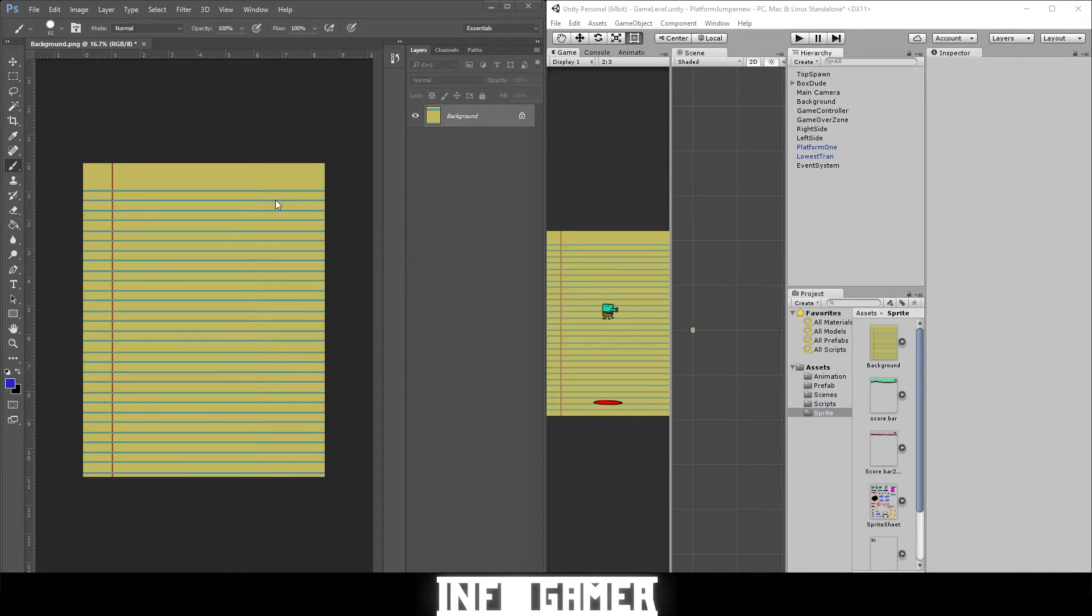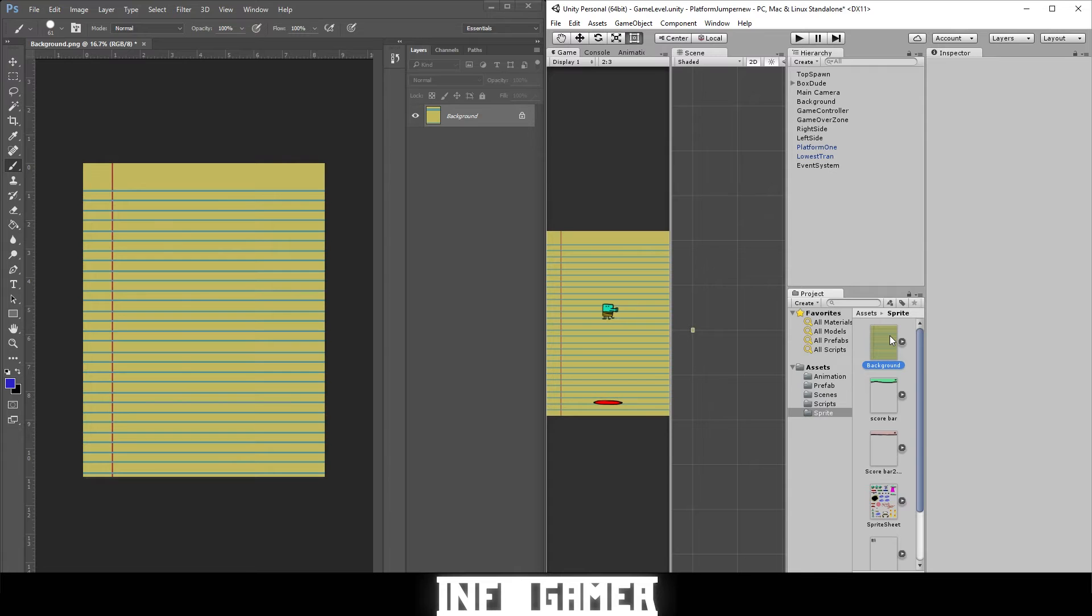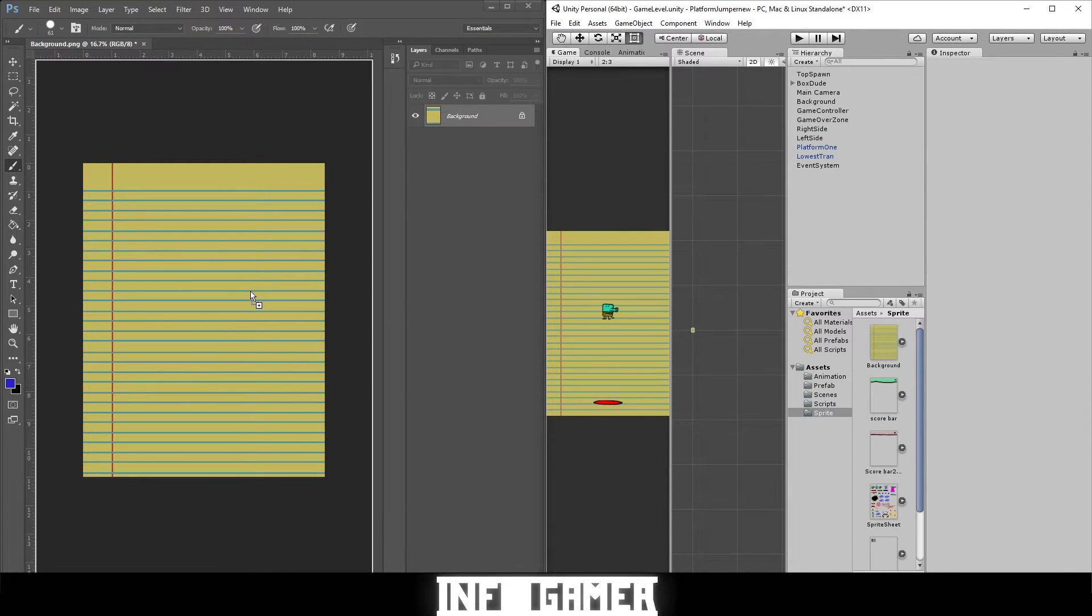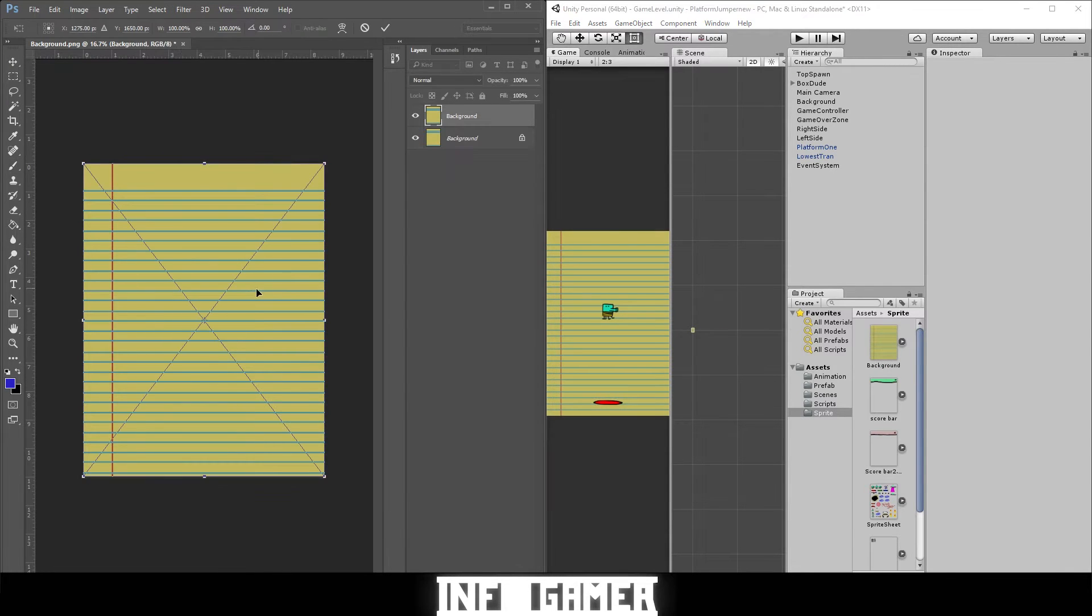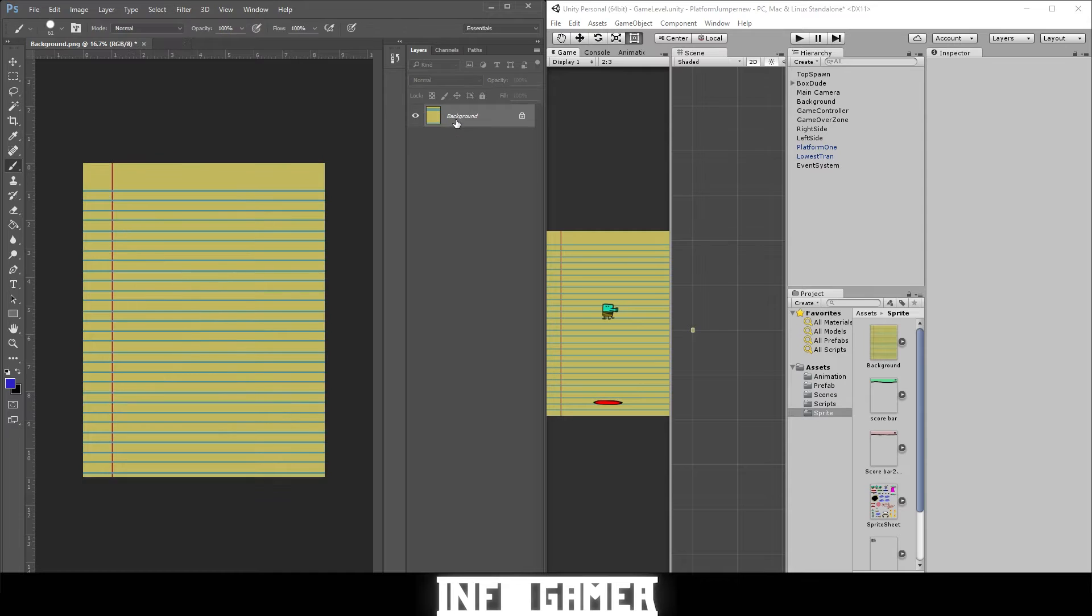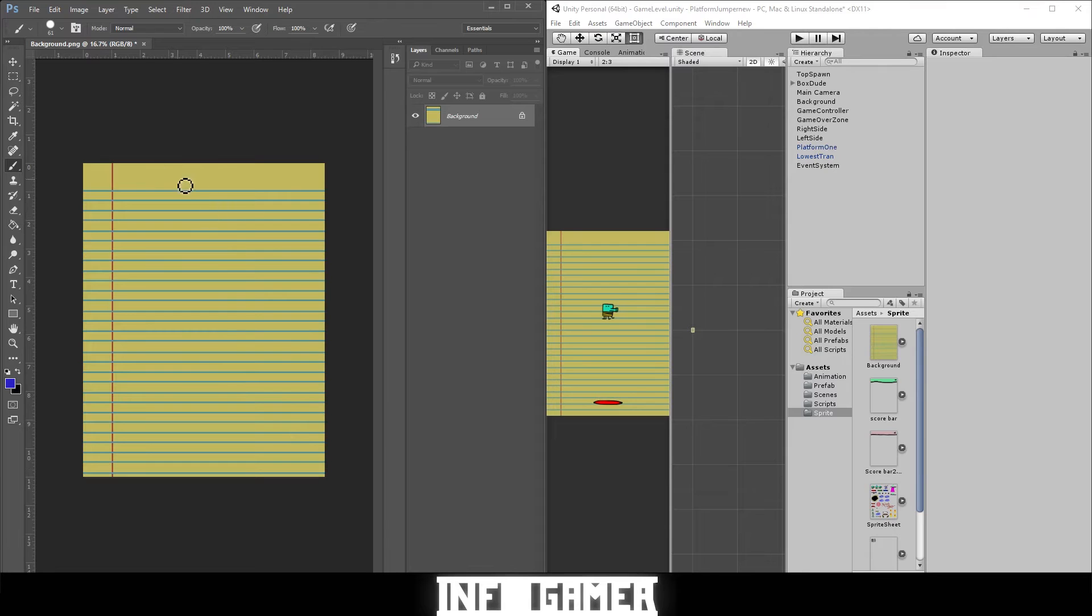I have Unity open and Photoshop open. You can use any art program, but I've already clicked the background asset from Unity and dragged it into Photoshop. I just did it again so I'm going to delete it, but I have it in Photoshop for reference so we can create our score bar at the top.